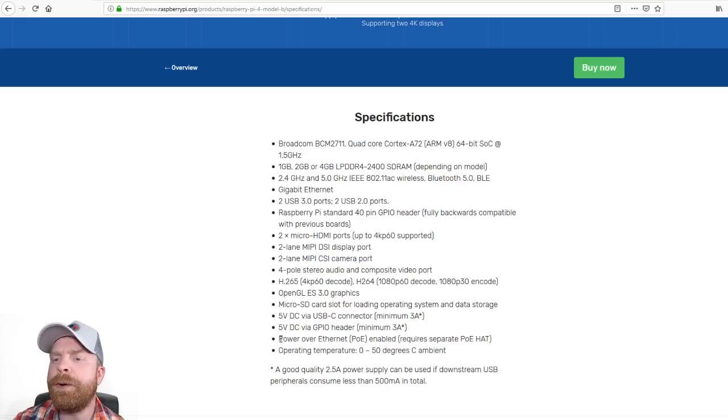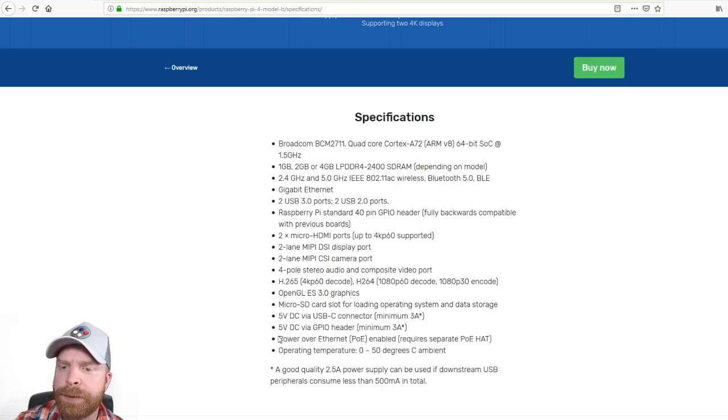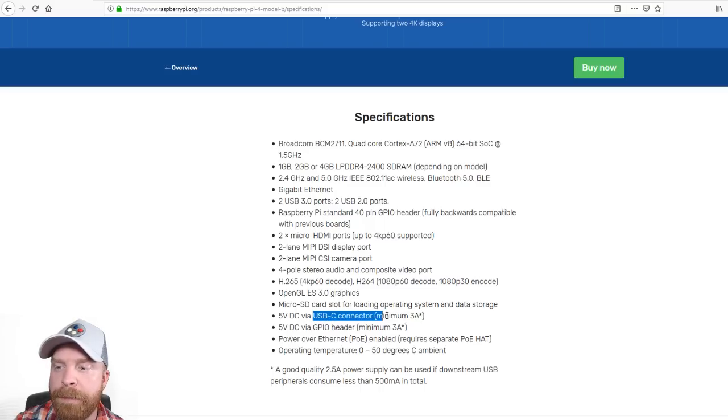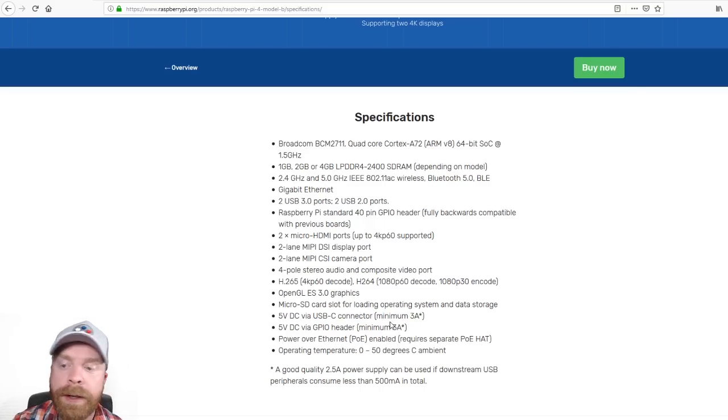But there's also something to take note of here. So it says, 5V DC via USB-C connector, minimum of 3A.